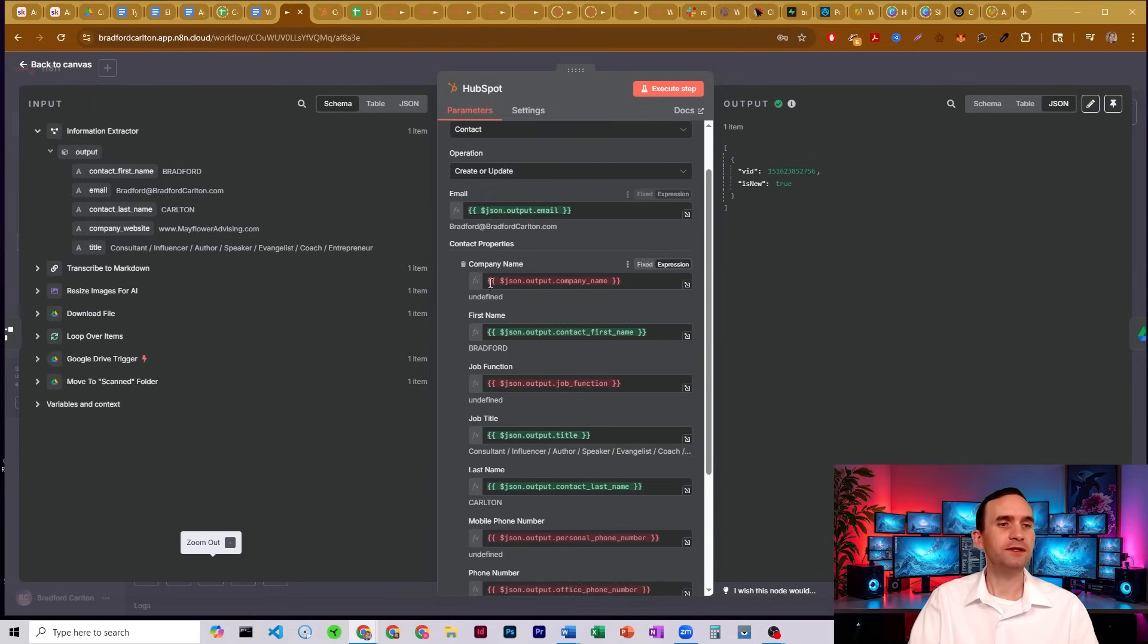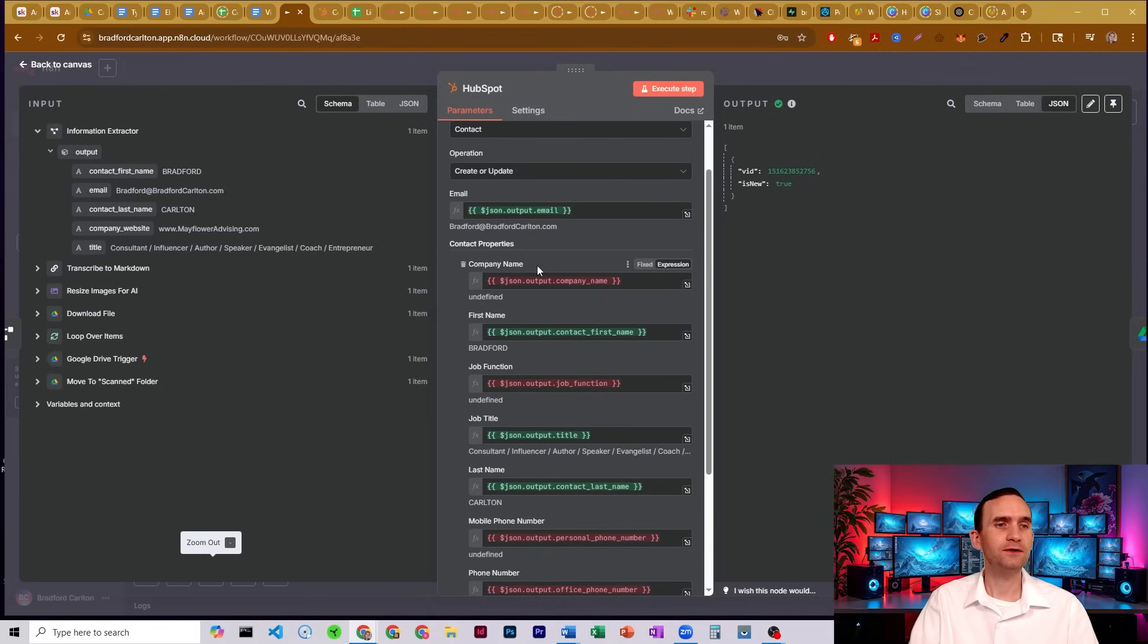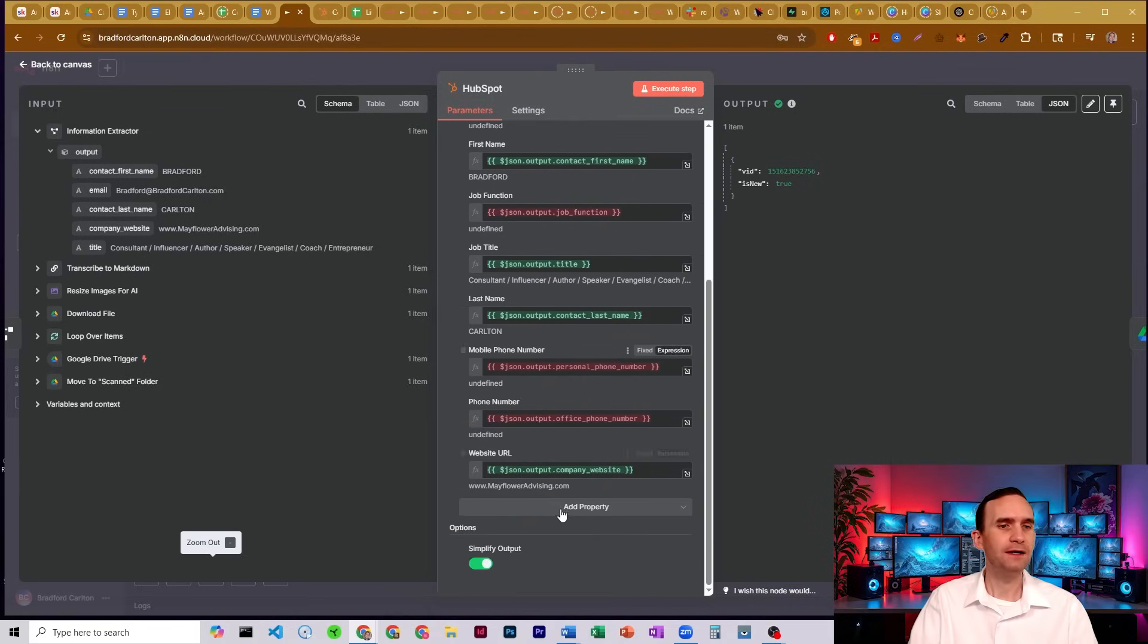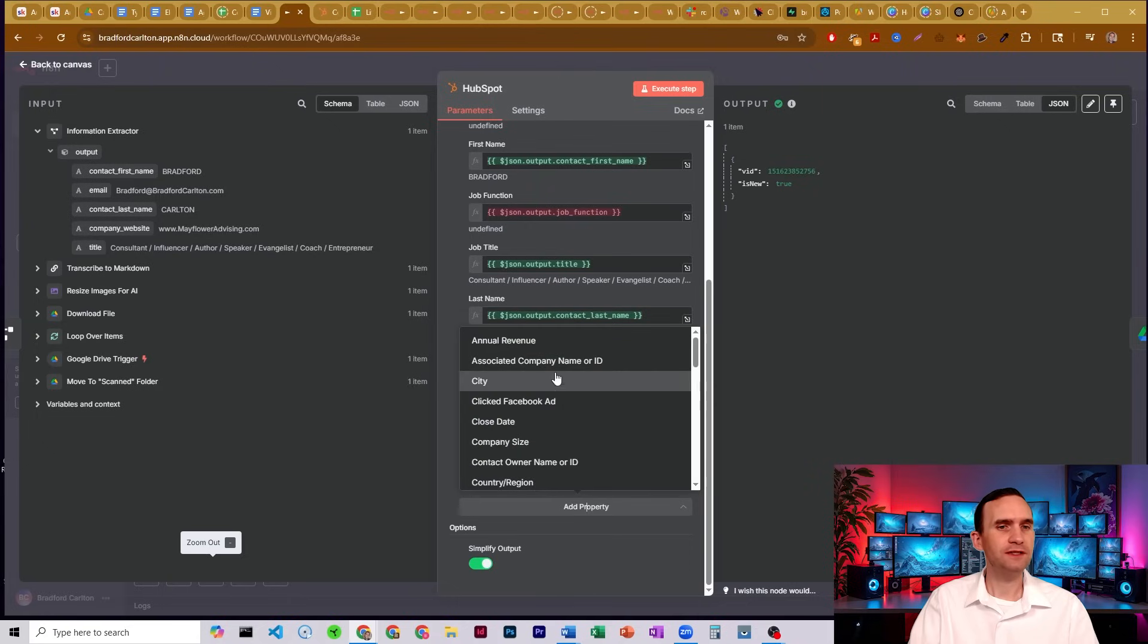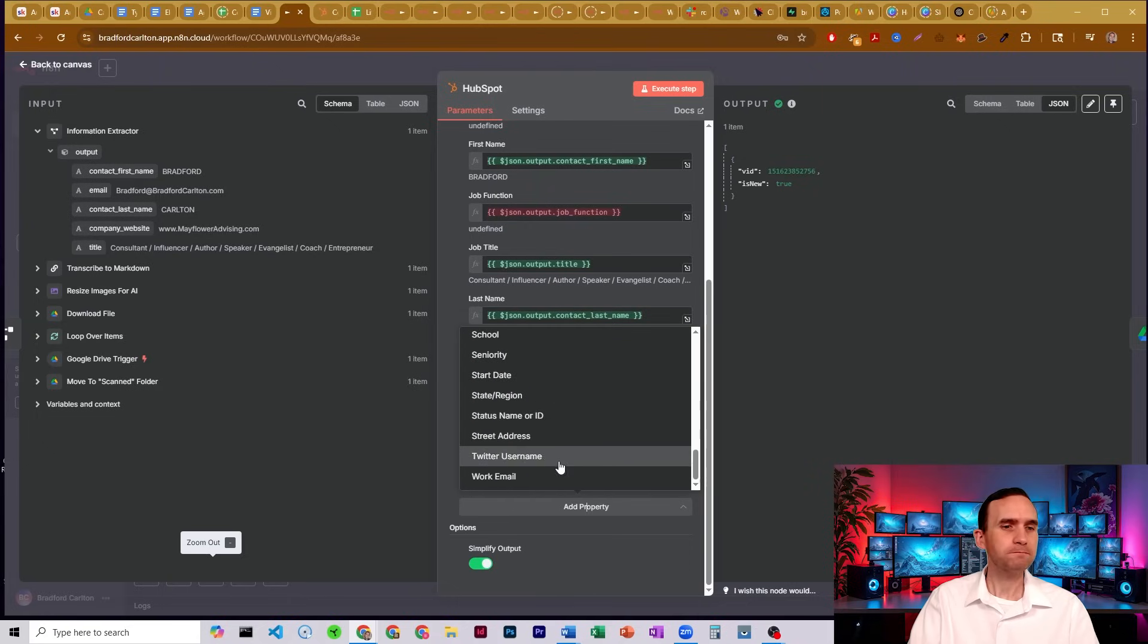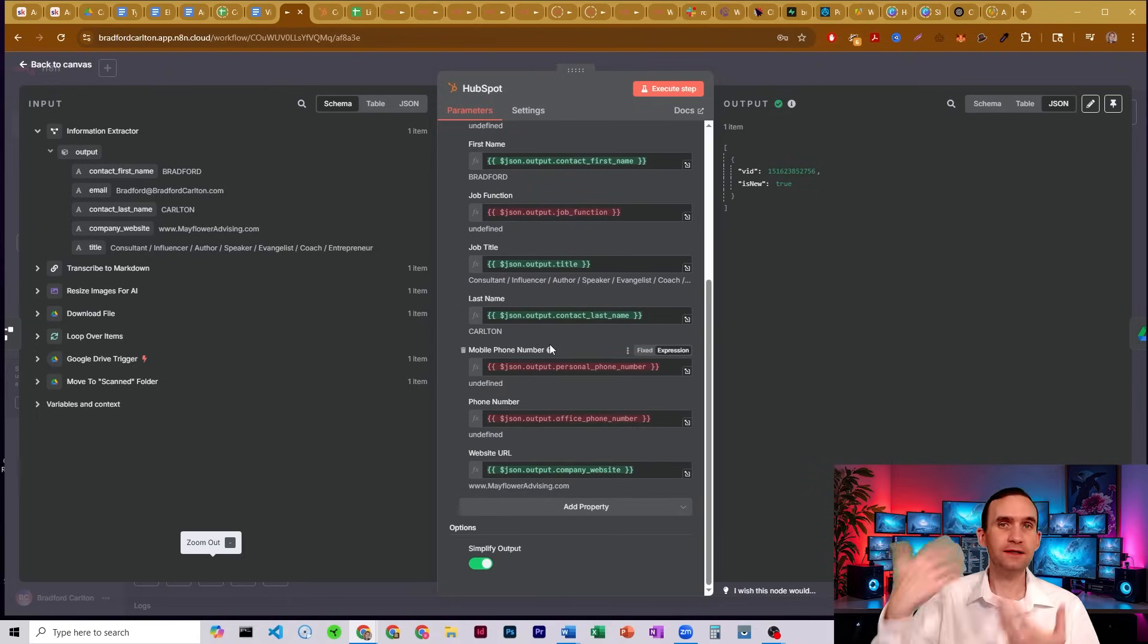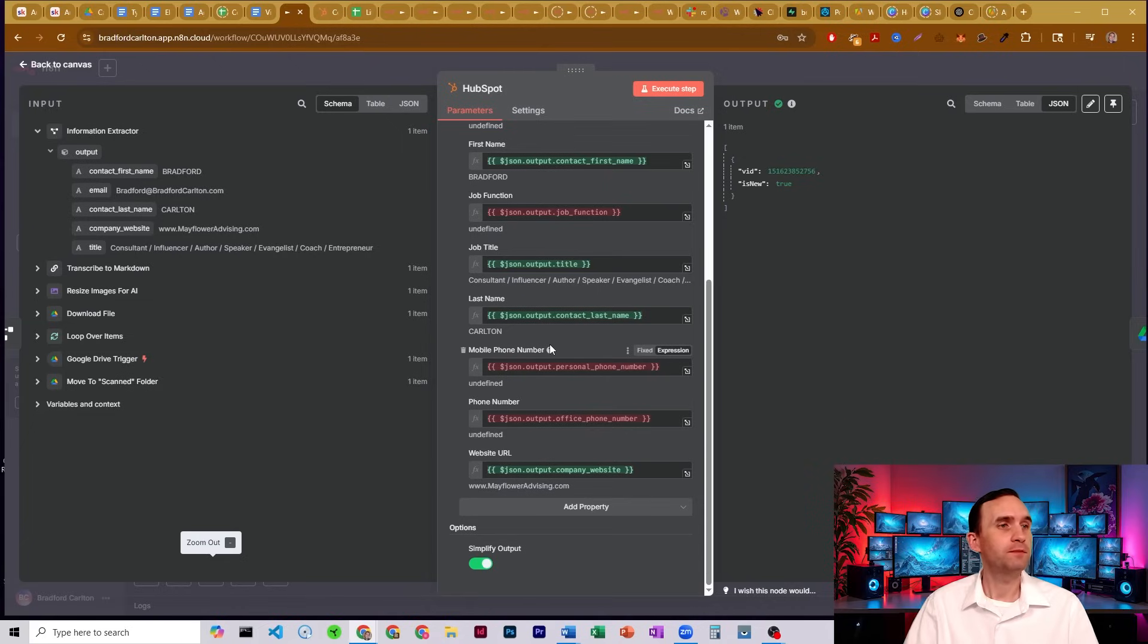And you're able to set different properties that you want to upload: company name, first name, job function, job title, last name, and there's all kinds of additional properties that you can add in. So it is a CRM node—you can pass basically whatever data you want into your CRM.